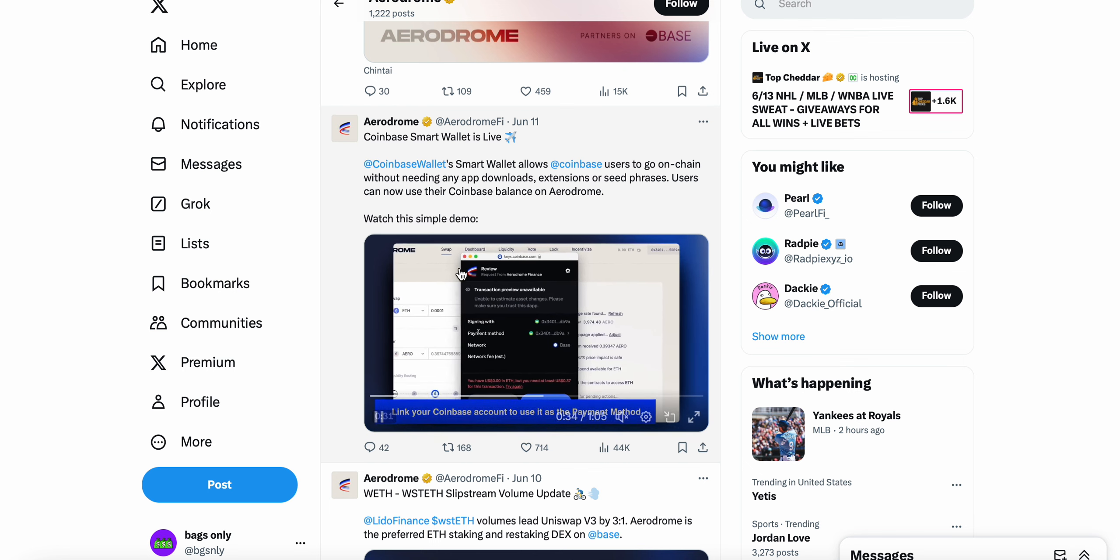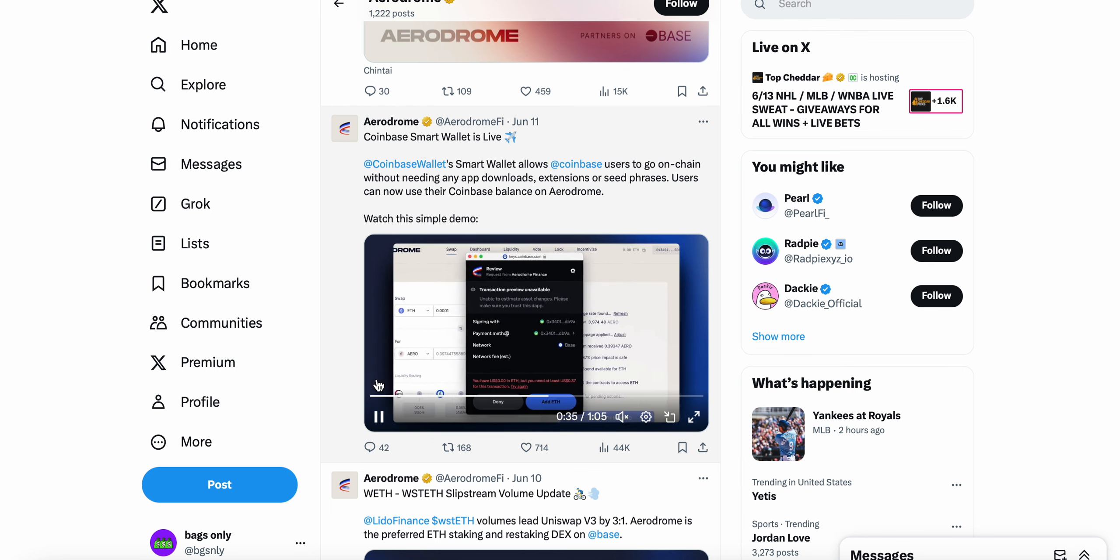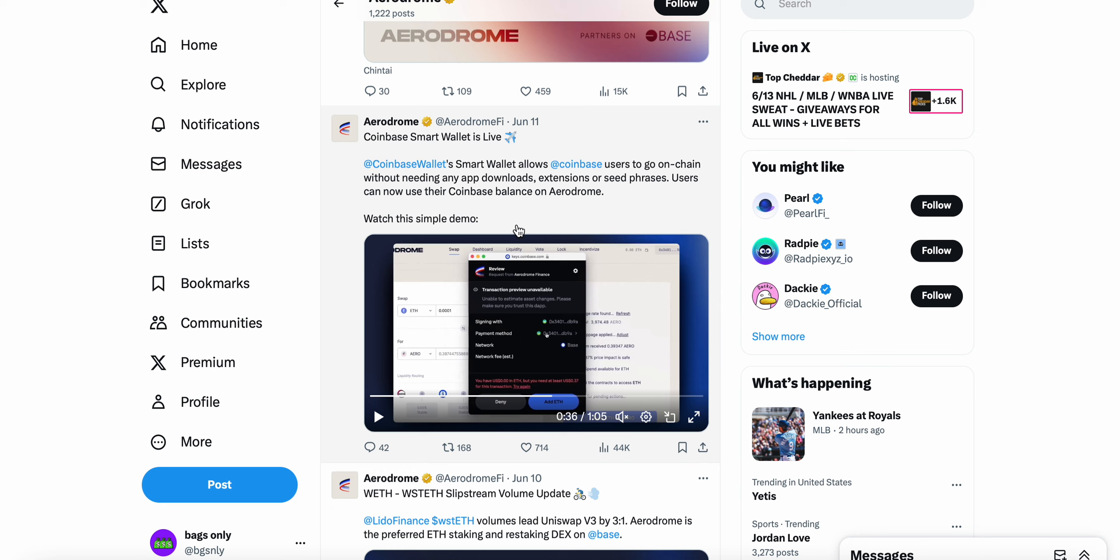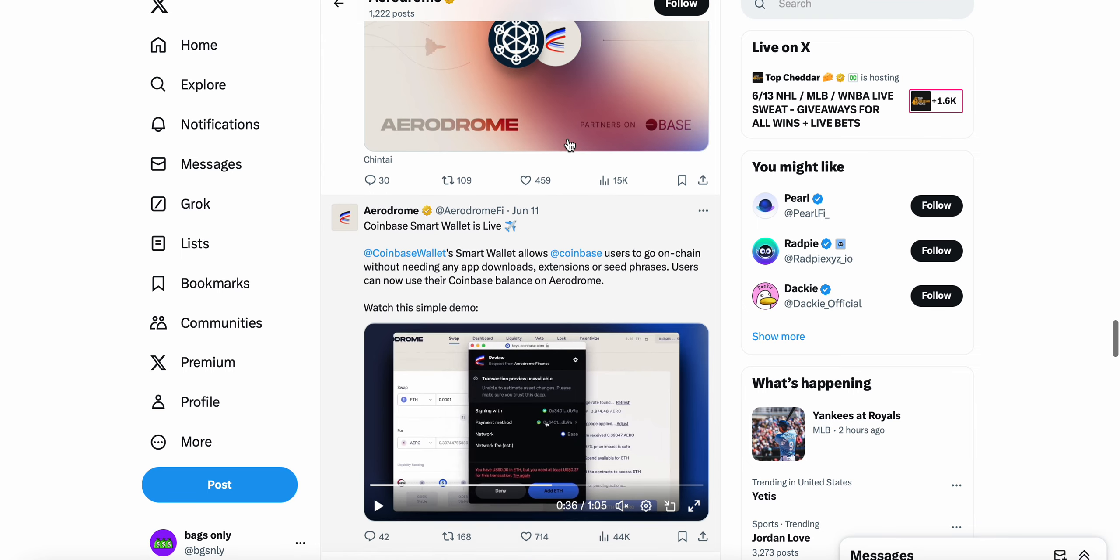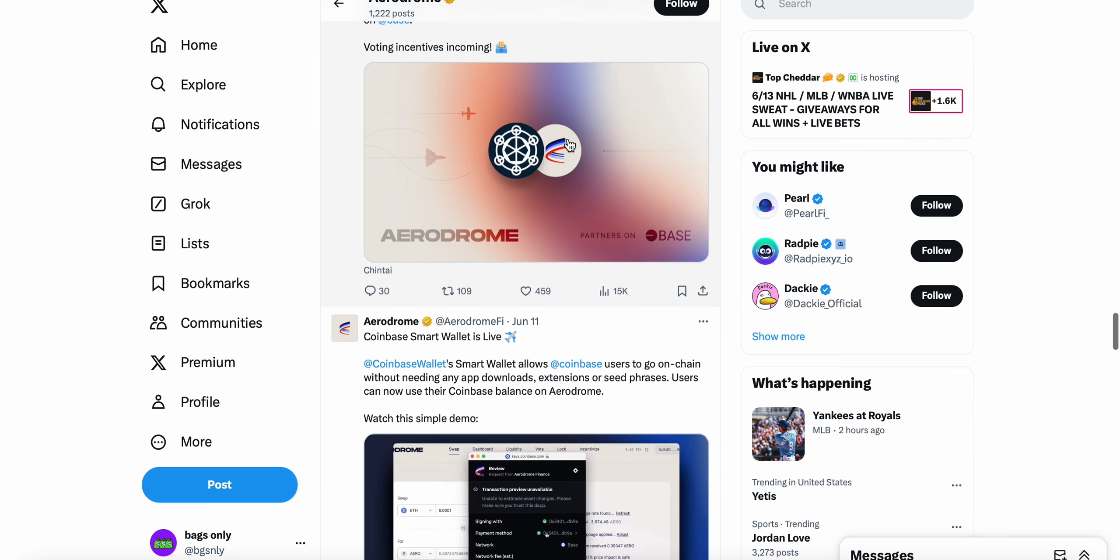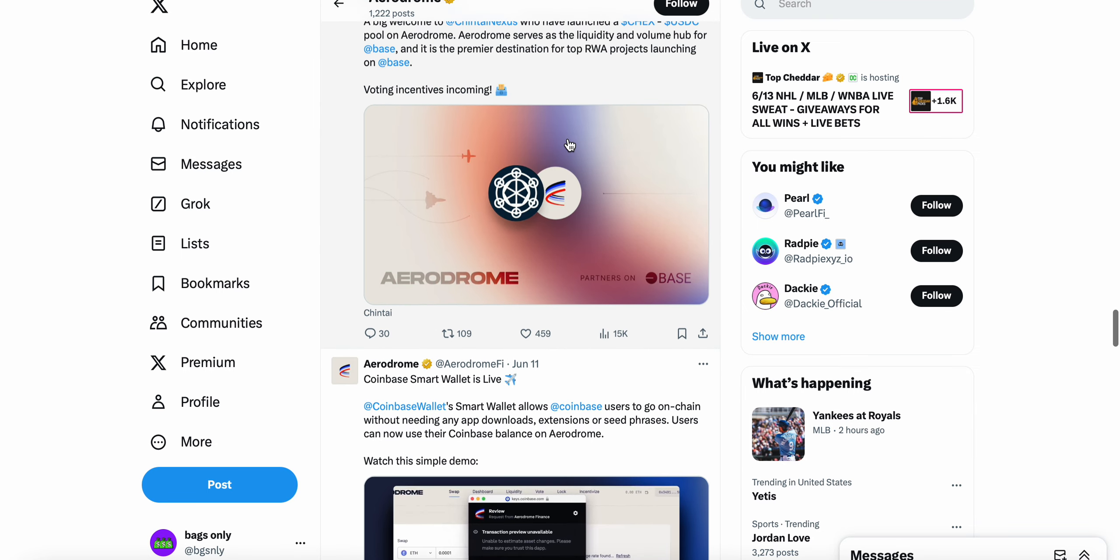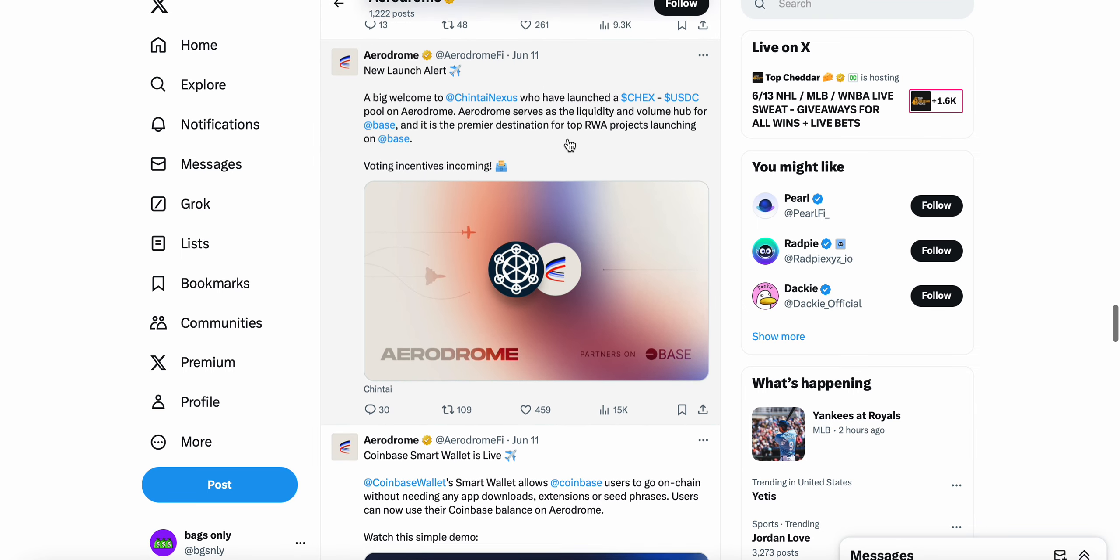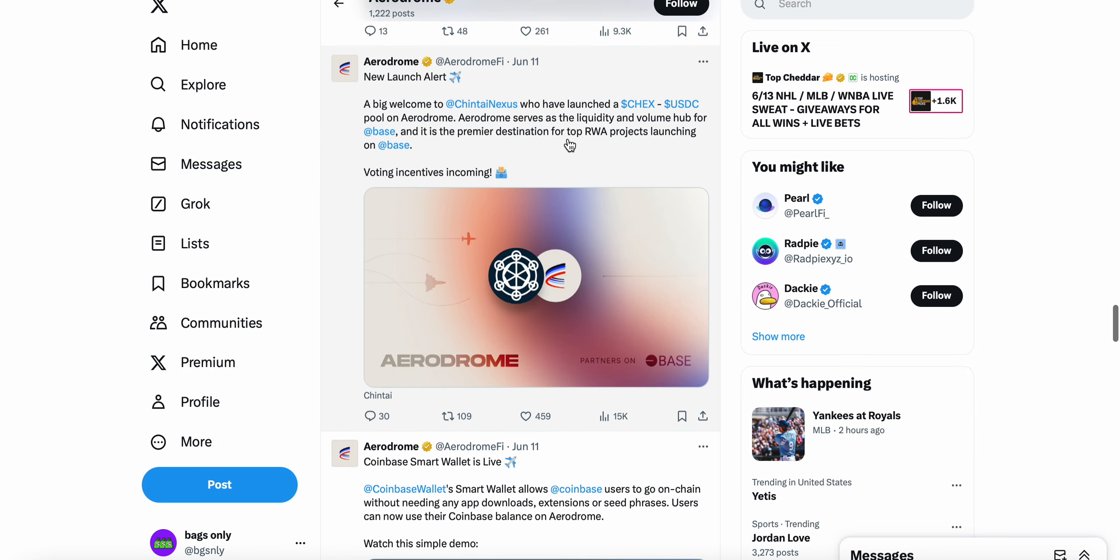Watch this simple demo. There's a demo here, I'll put a link to this tweet in the description below. But you can see here, even just with this demo, with Coinbase implementing these smart wallets, with the smart wallets now being live, I think resonates with many holders that are bullish on Aerodrome.